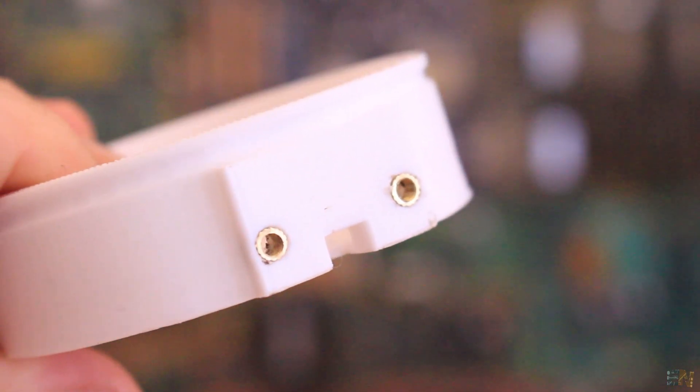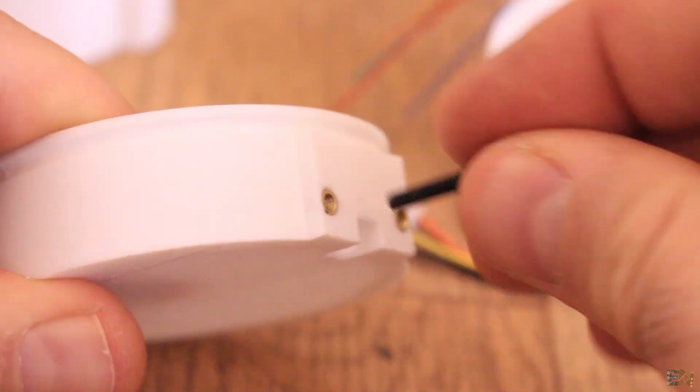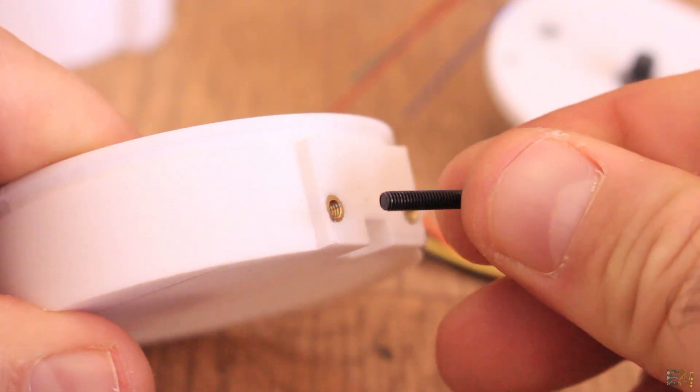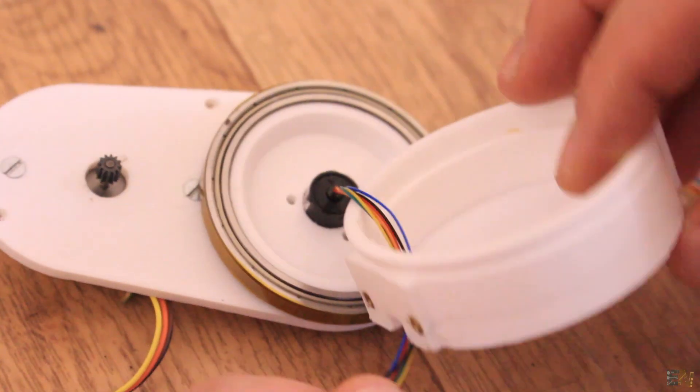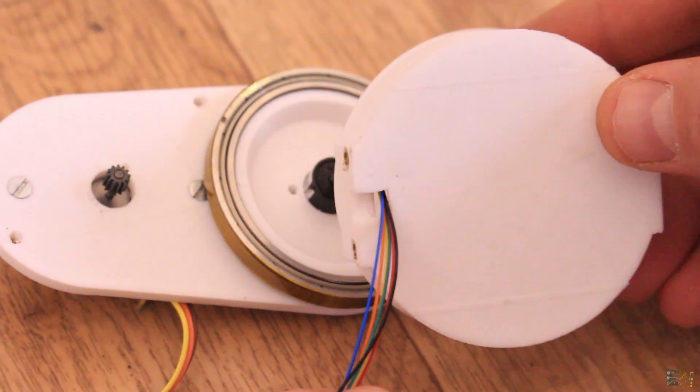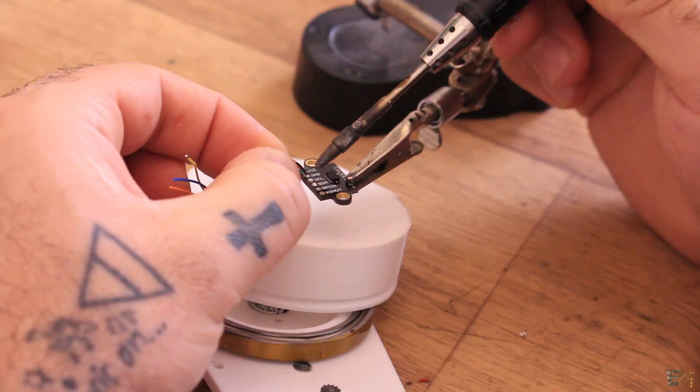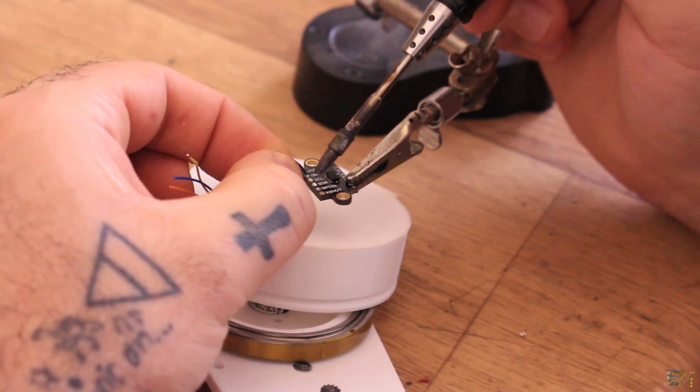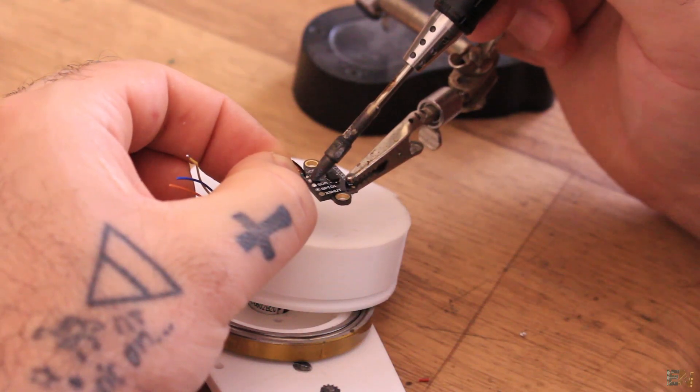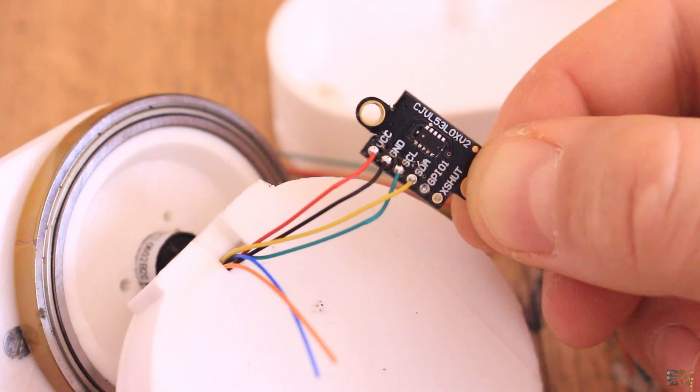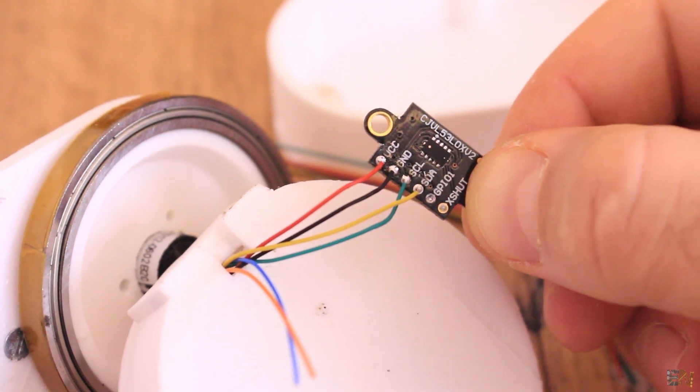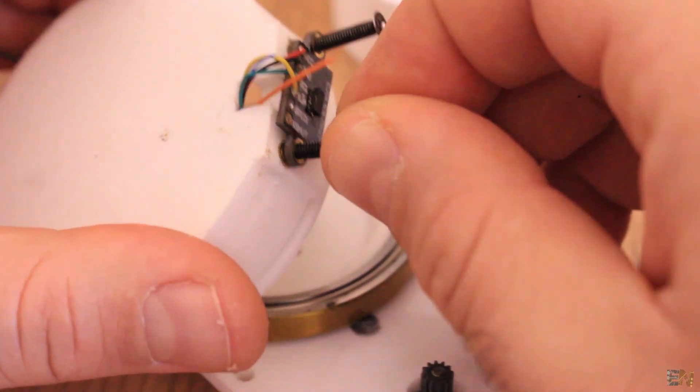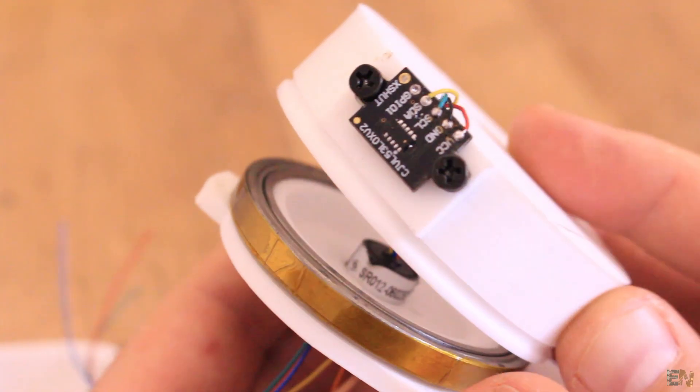So now we could use a 3mm screw and fix in place the sensor. Pass the wires from the slip ring through this hole of the spinning disc. Then solder 4 wires to the sensor for ground, VCC, data and clock. Now using 3mm screws, fix in place the sensor.